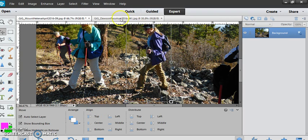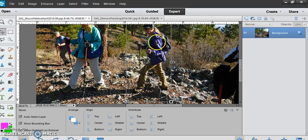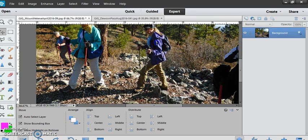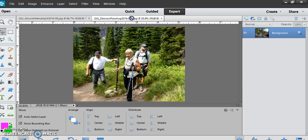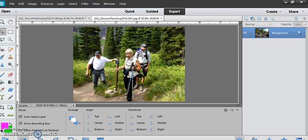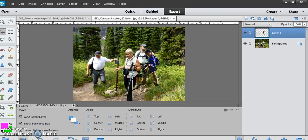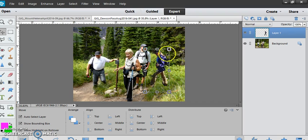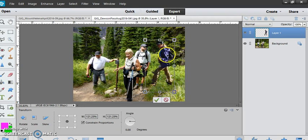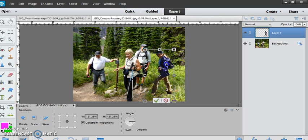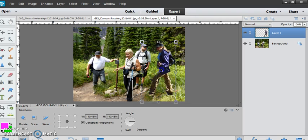You could also copy and paste the layer. Then I can resize her or adjust however I want.